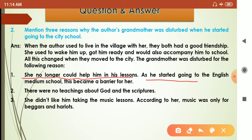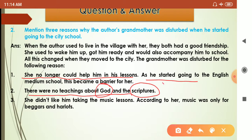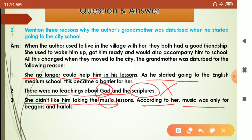The second reason: there were no teachings about God and the scriptures in the city school, which made the grandmother very unhappy. The third and most important reason: she didn't like the author taking music lessons. According to her, music was only for beggars and harlots — it was not something respectable.